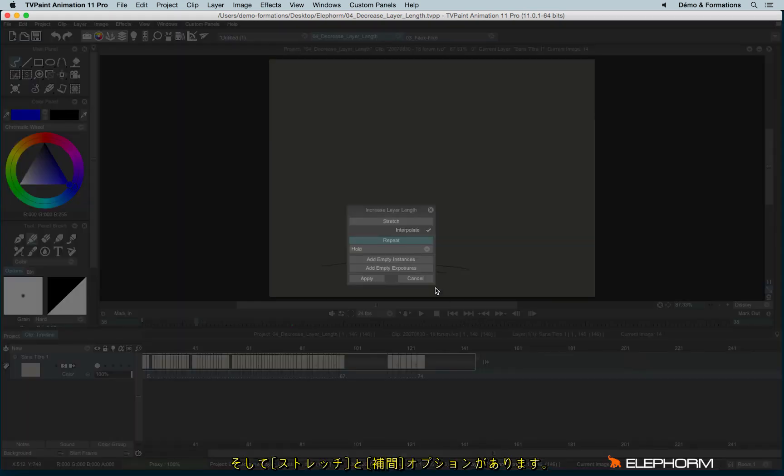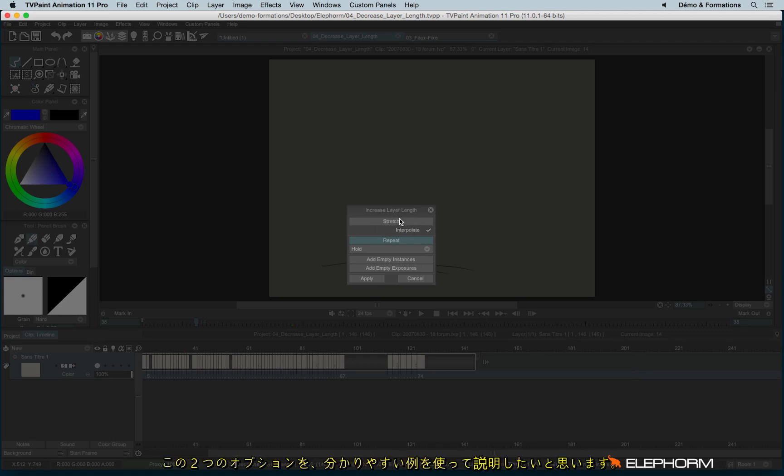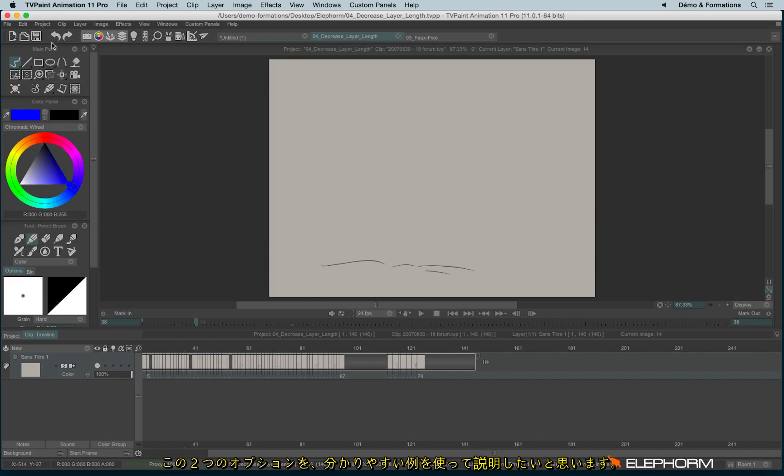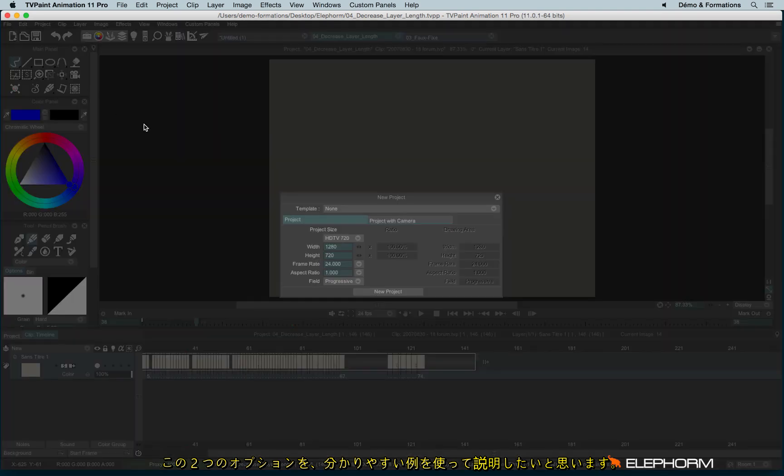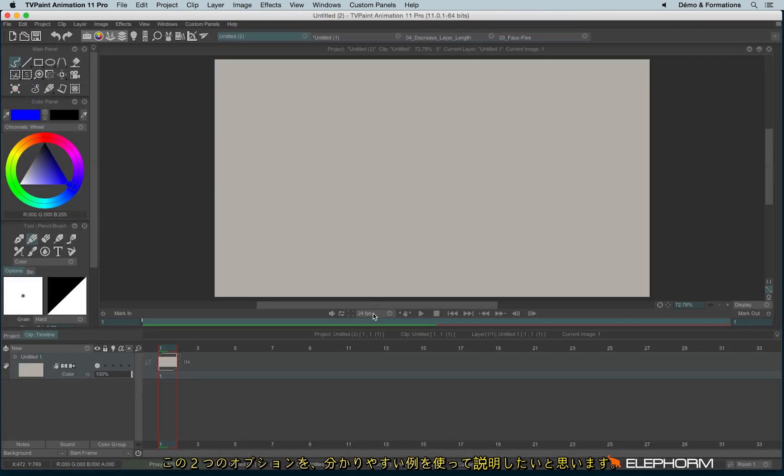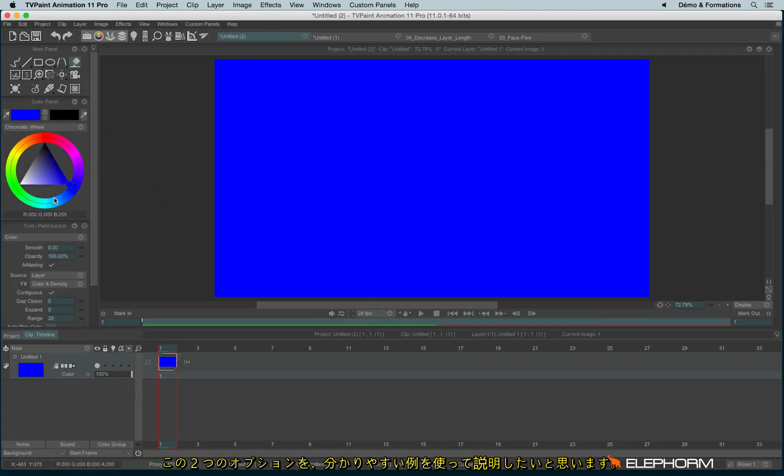And I also have the stretch and interpolate. So first, to explain the stretch and the interpolate checkbox here, I will show you with a little smart example.